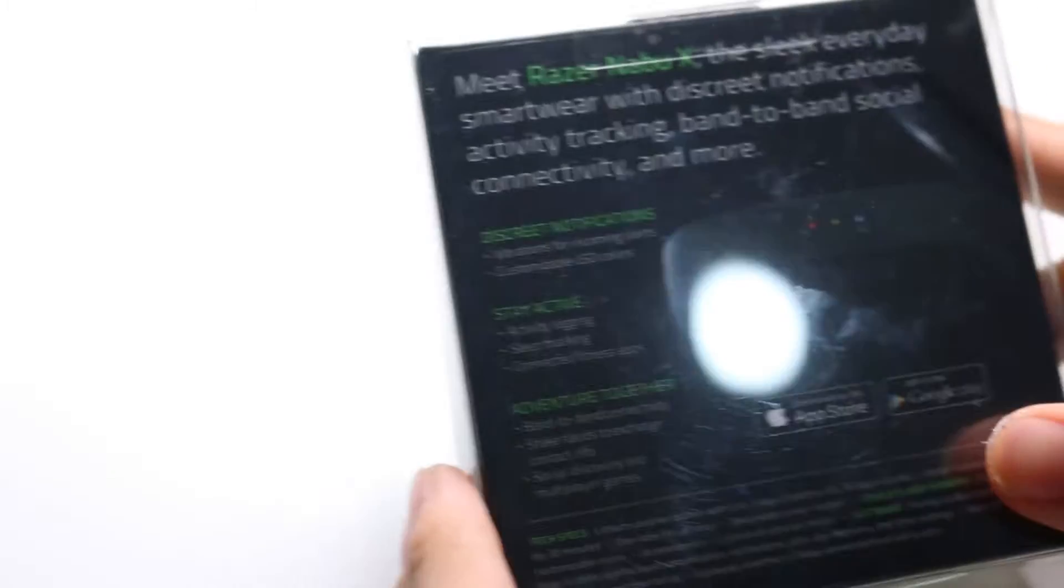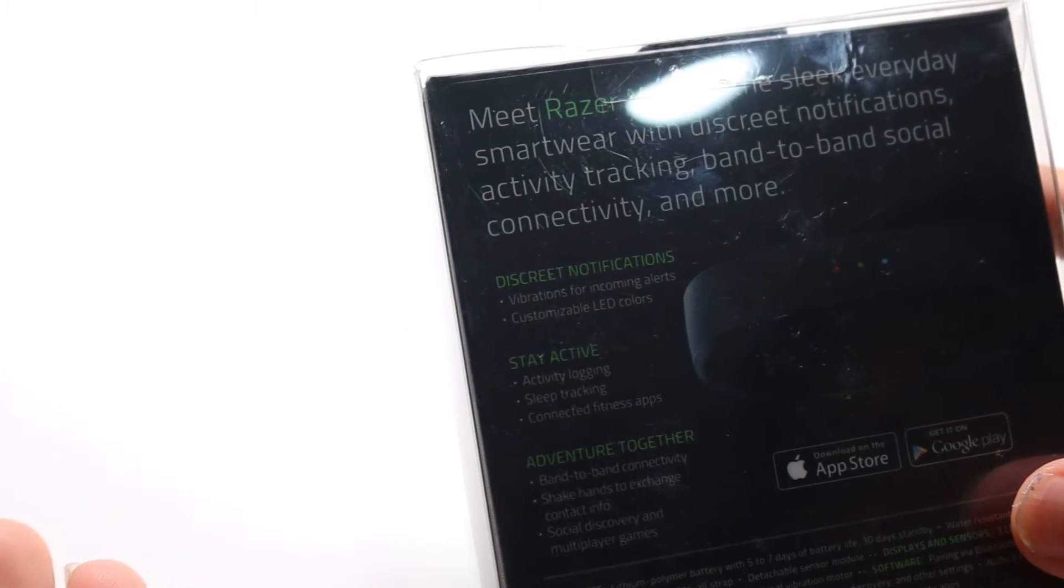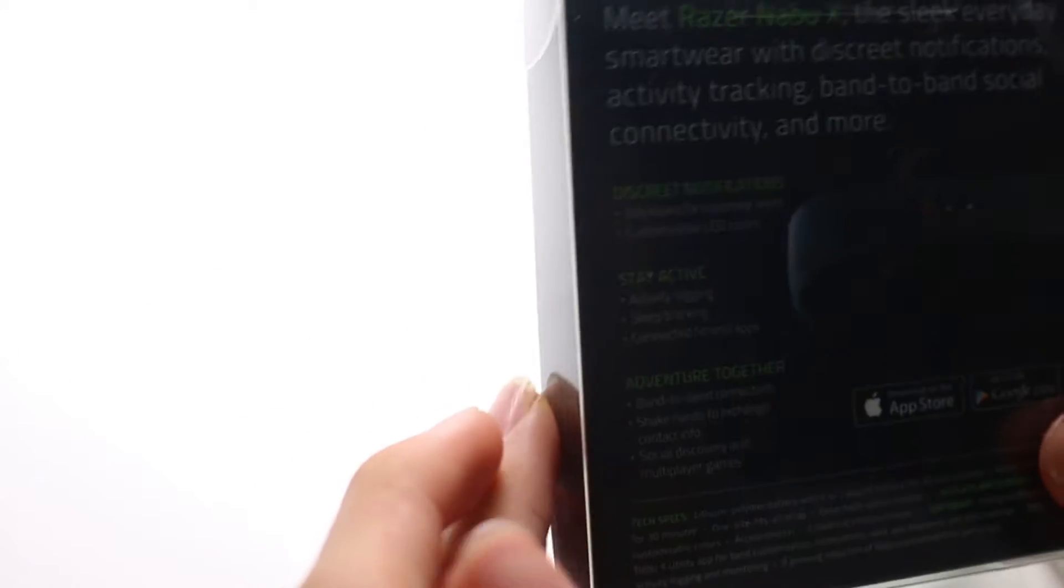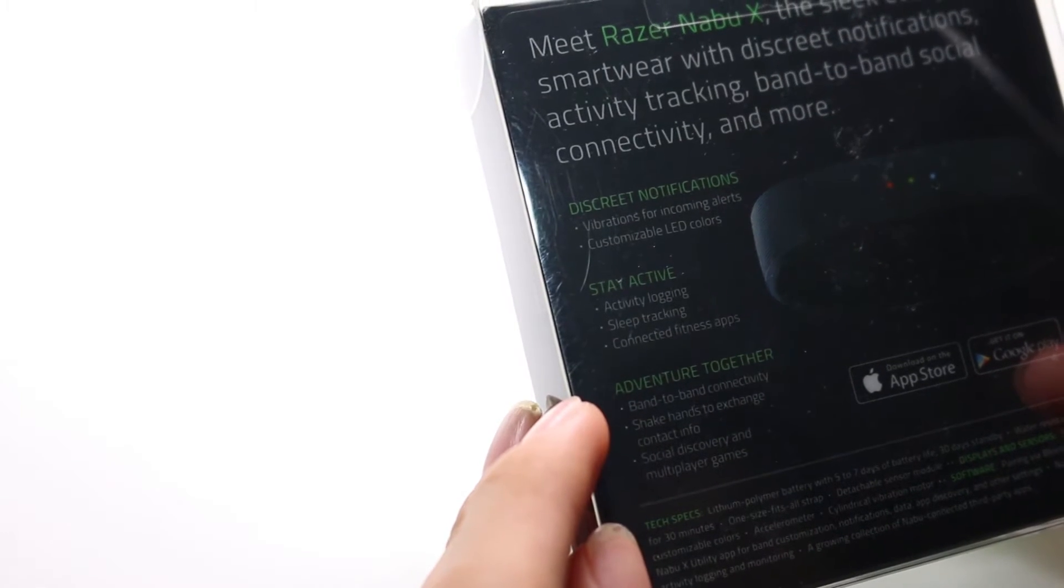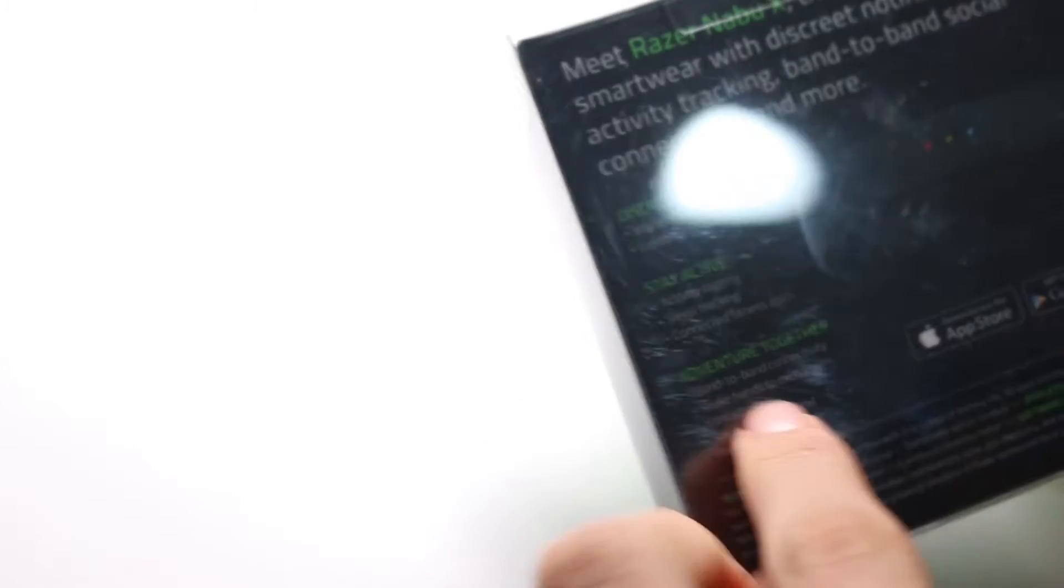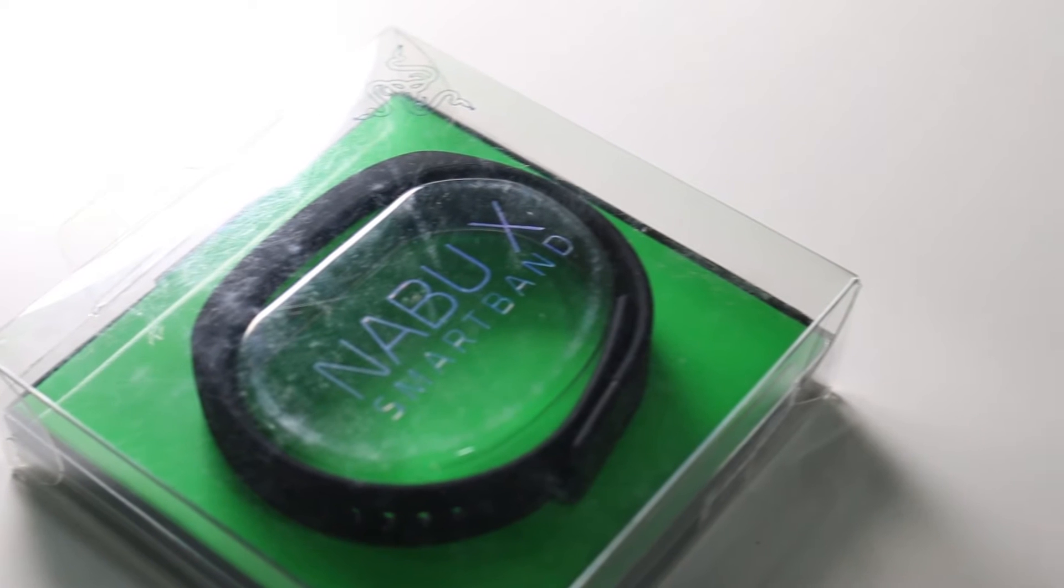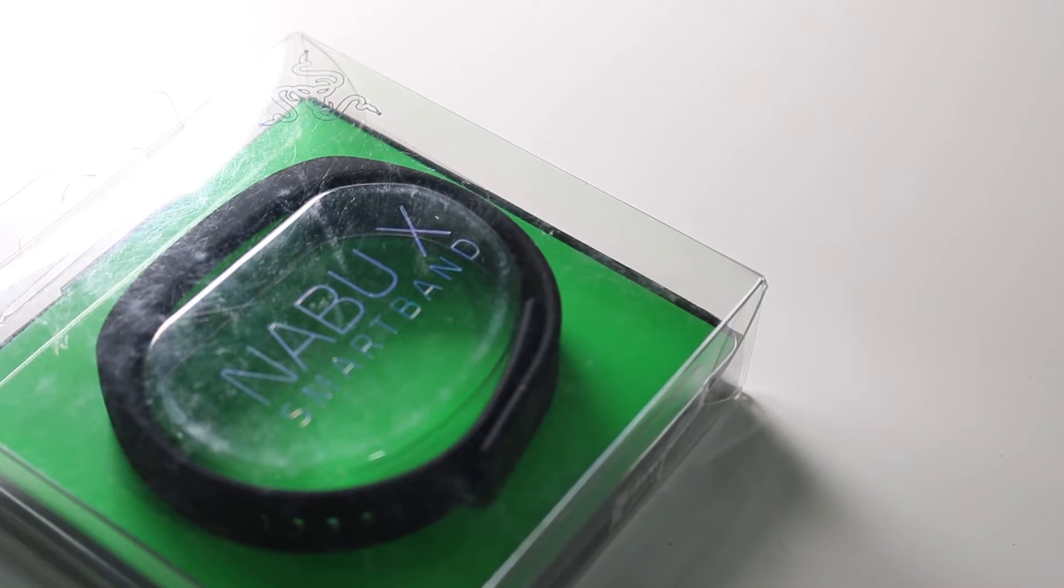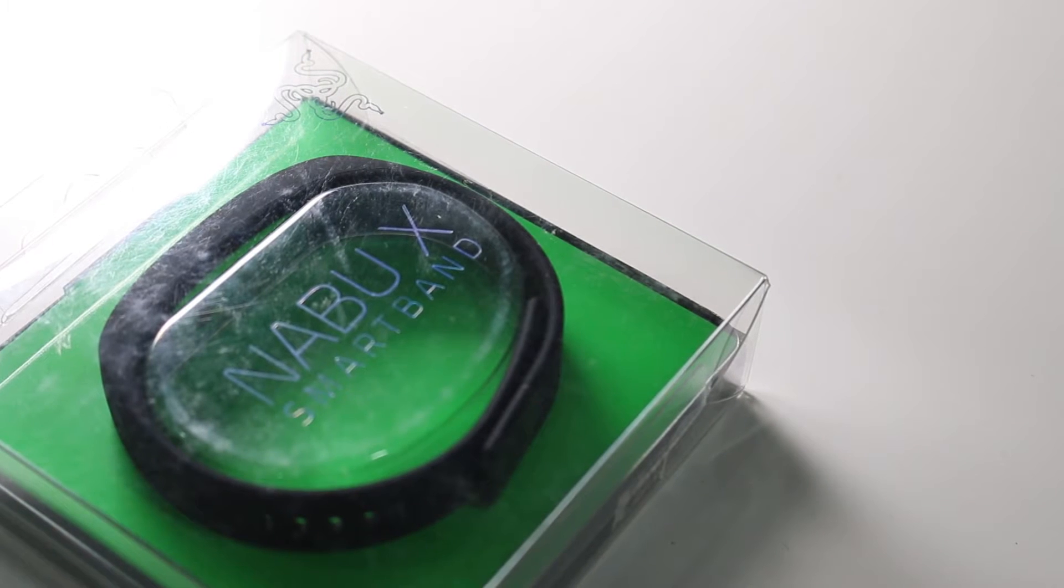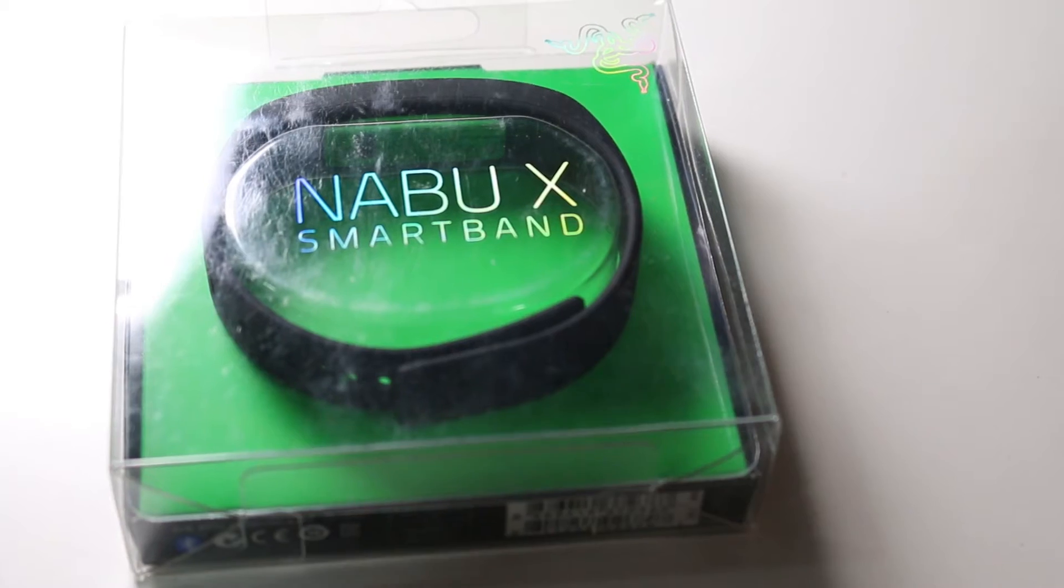The text wise, you don't really get much, you just get some stuff talking about how you can stay active with this and adventure together with this like band to band connectivity, shake hands to exchange contact info. That one's really hard to do because not everyone, pretty much nobody wears a Nabu X. Discreet notifications and it seems pretty interesting.